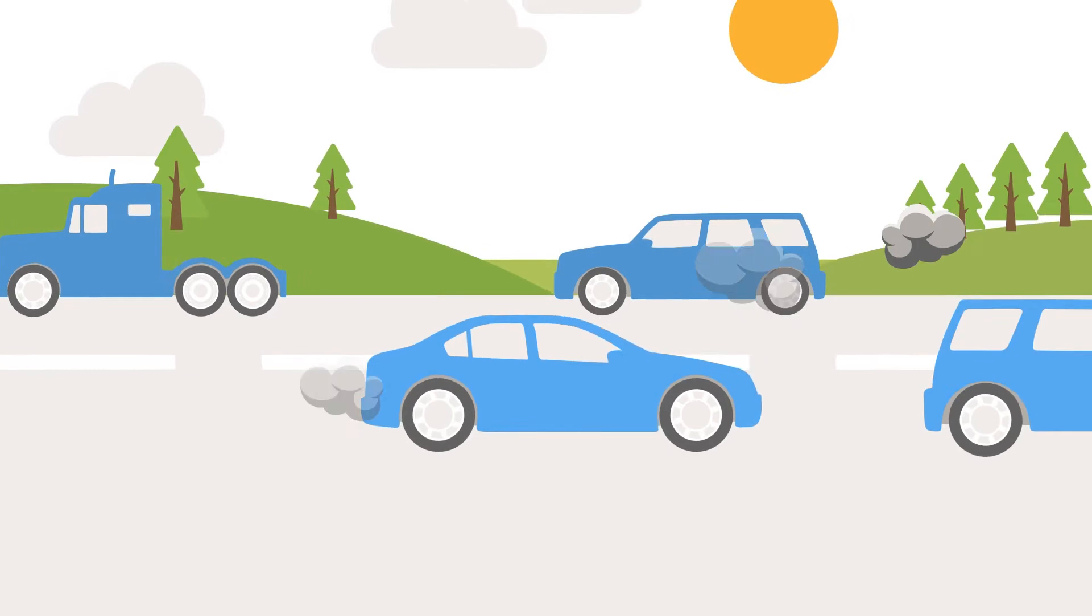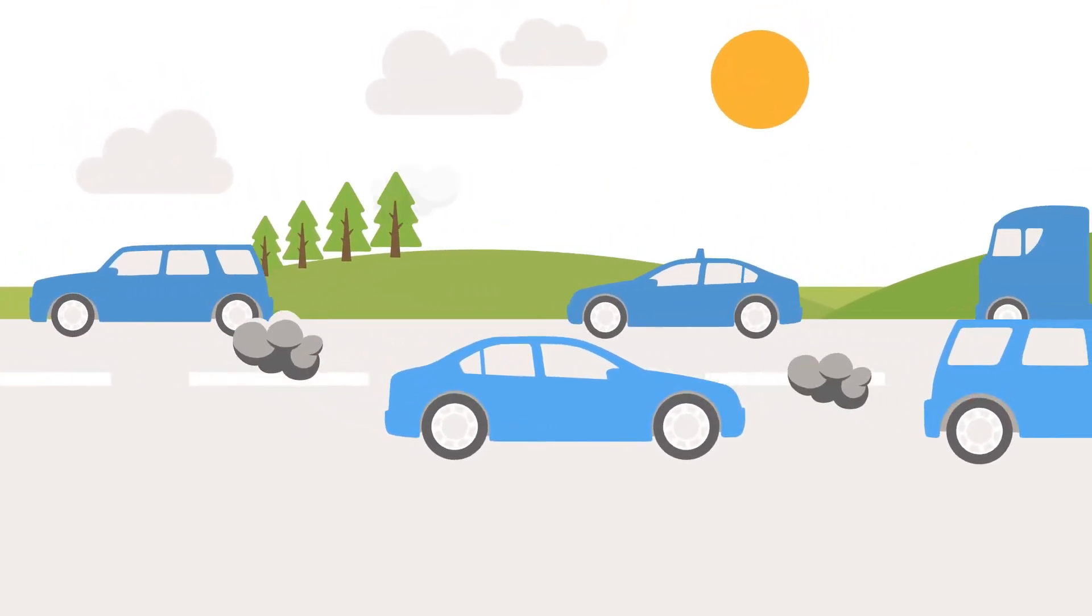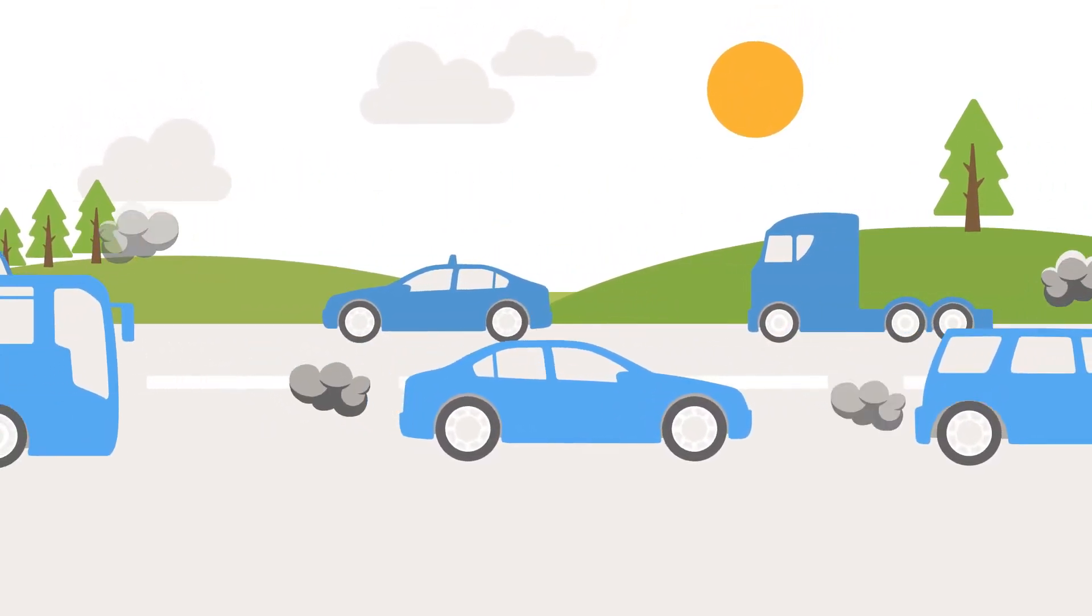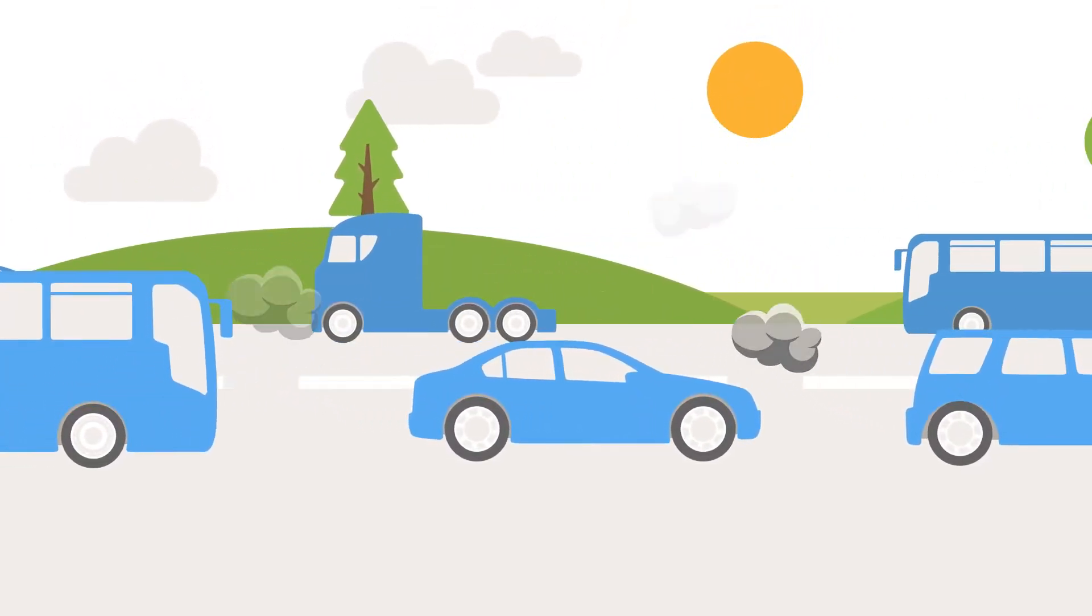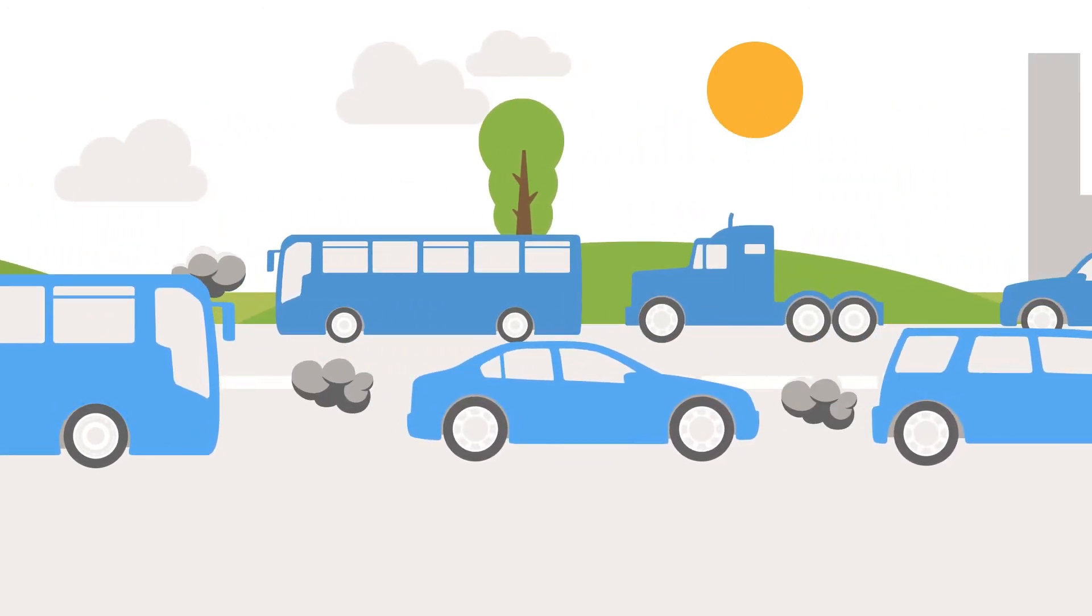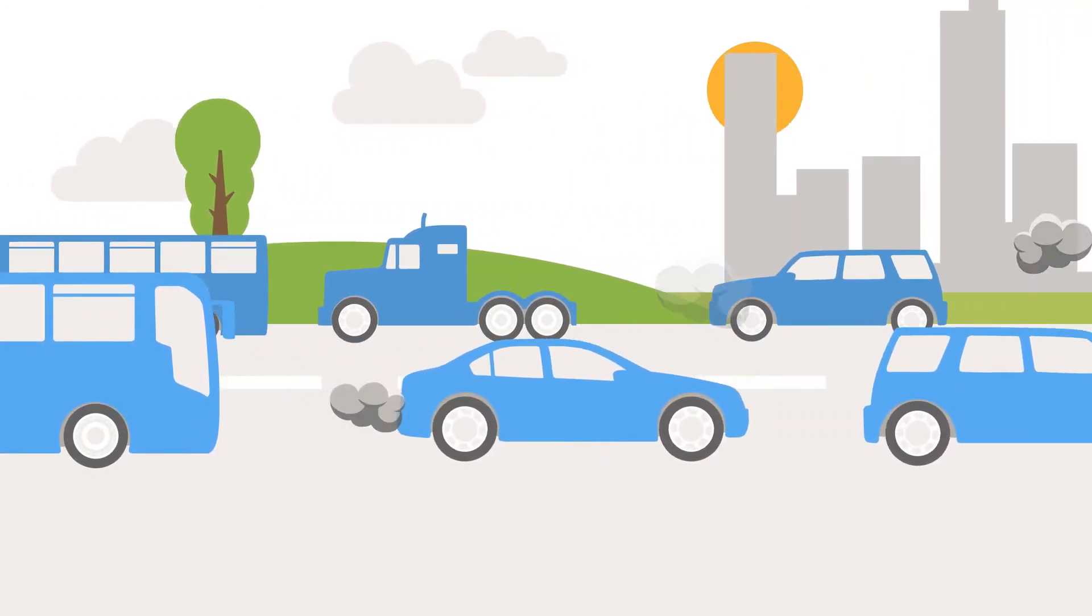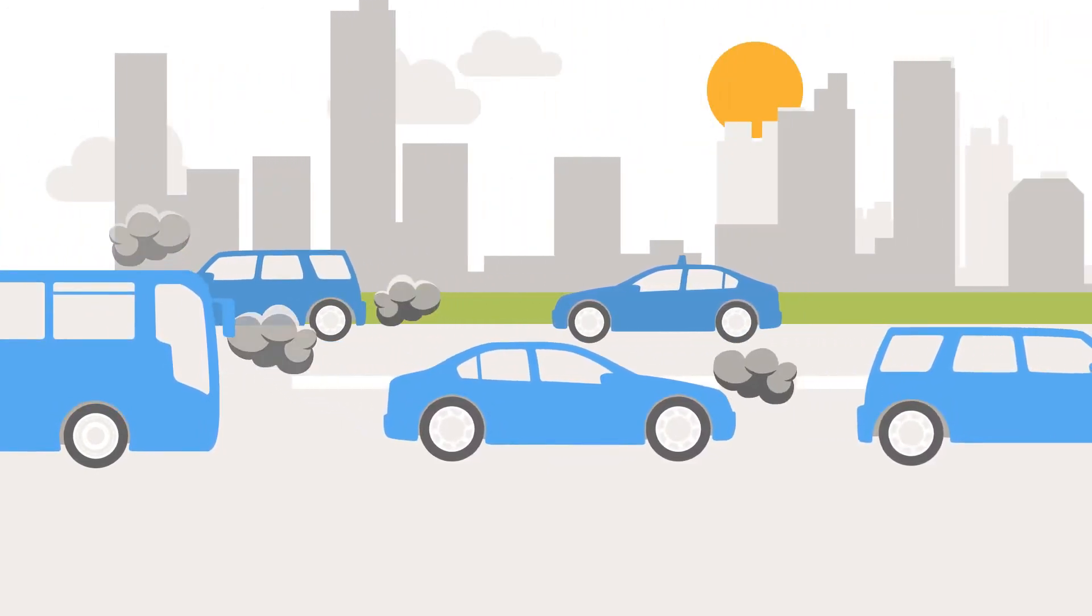The reality is that pollution from vehicles is frequently above legal limits. This impacts our climate and the health of millions of people, especially in urban areas.